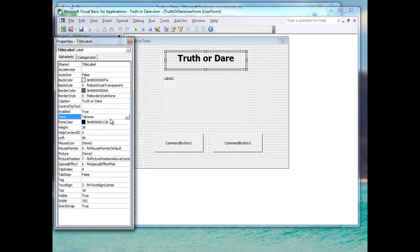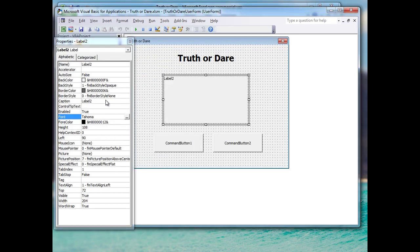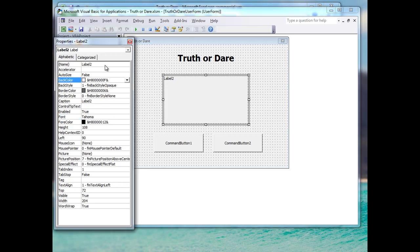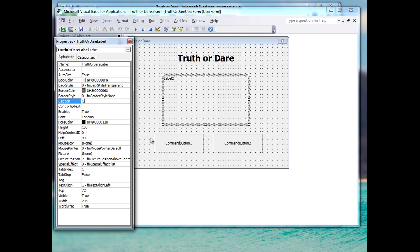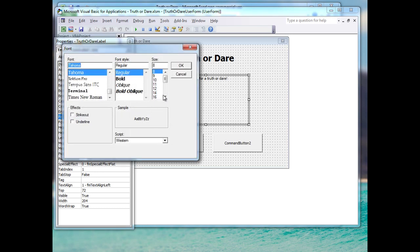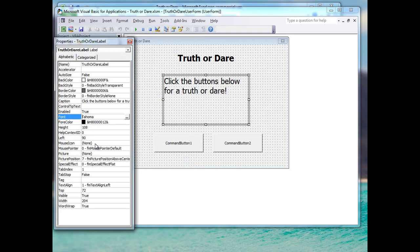For the second label — where our truths and dares will appear — I'll set the name to 'TruthOrDareLabel', change the back style to transparent again so the random colors come through, set the caption to 'Click the buttons below for a truth or dare', increase the font size to about 18, and center the text.